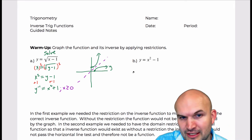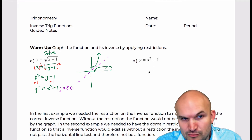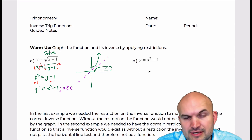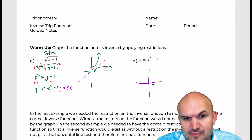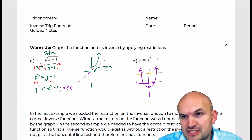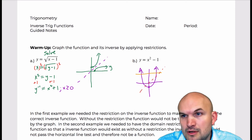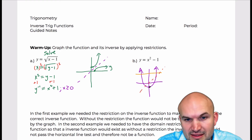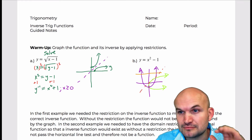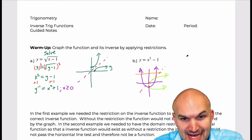In our second example, we automatically have an issue when we look at the graph. When we look at x² − 1, we realize that graph is not one-to-one — it doesn't pass the horizontal line test. If we try to reflect it across the y = x line, what we get is a graph that does not pass the vertical line test, so it does not have an inverse. However, if we change this problem by adding a restriction, we can now create a function that has an inverse.